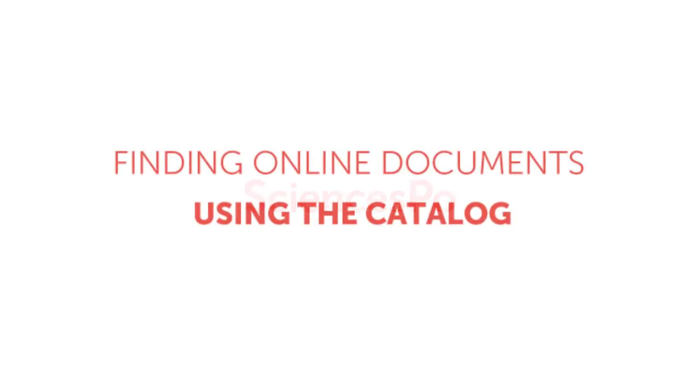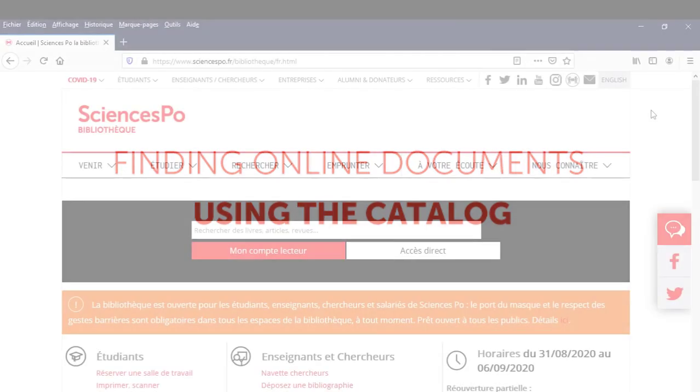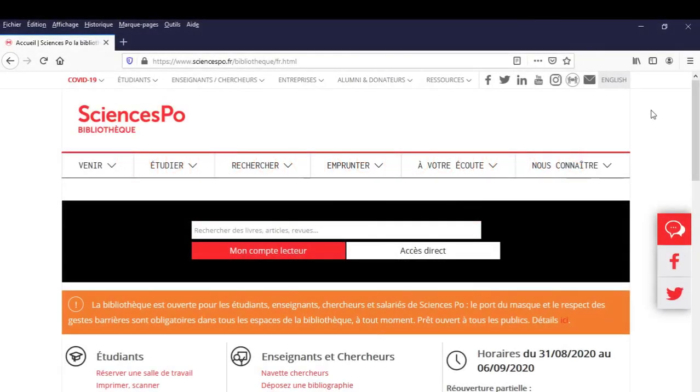Sciences Po. Are you looking for online documents? Let's see how to lead a thematic search in the Sciences Po Bibliothèque catalogue.